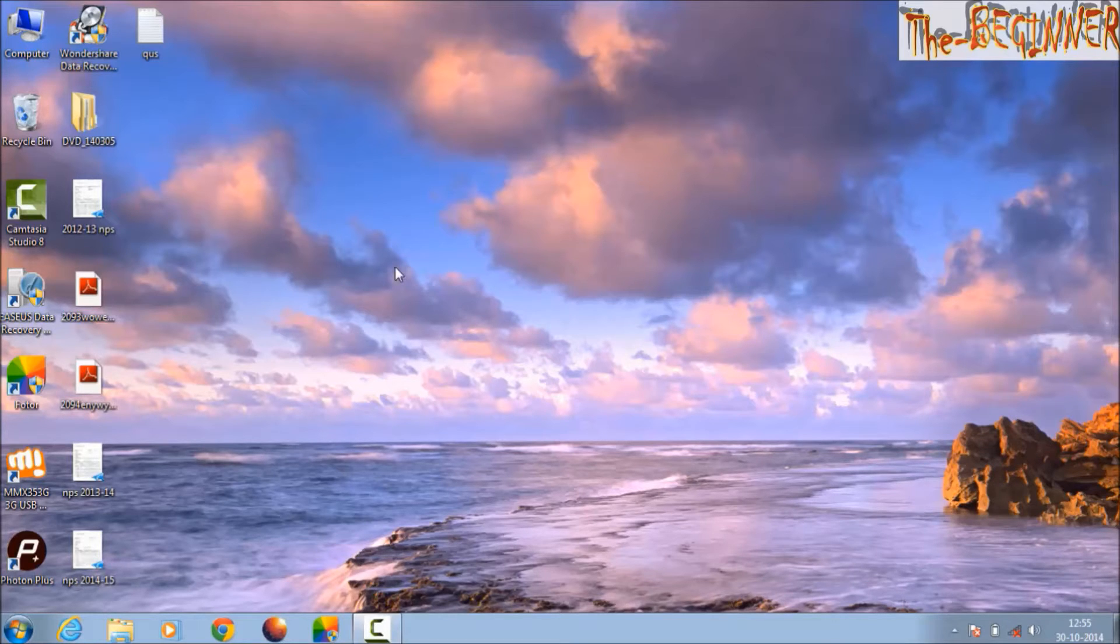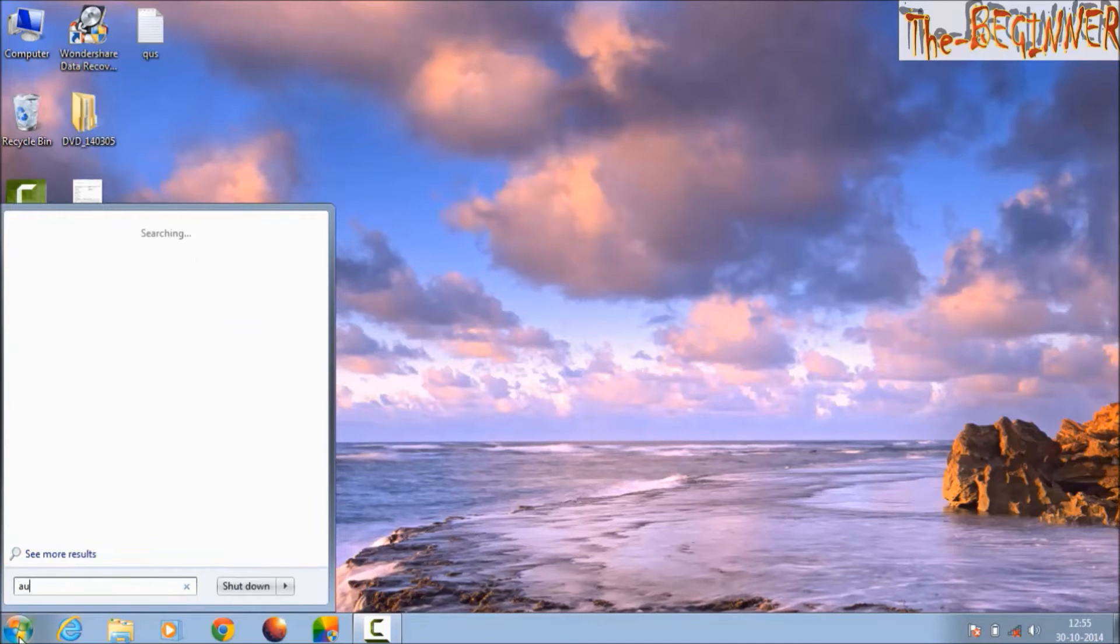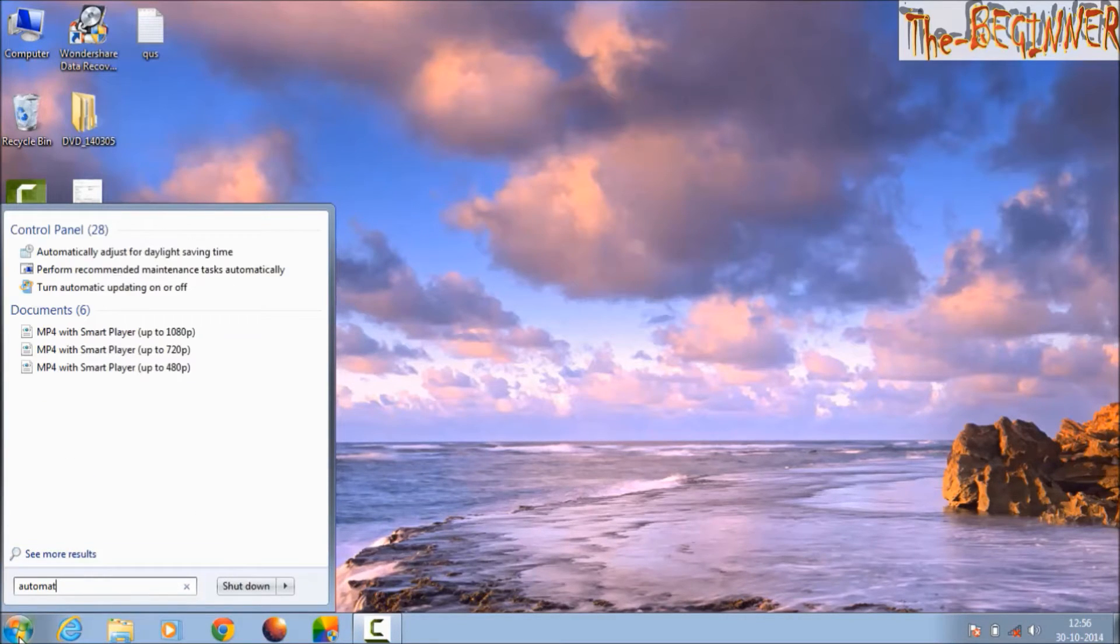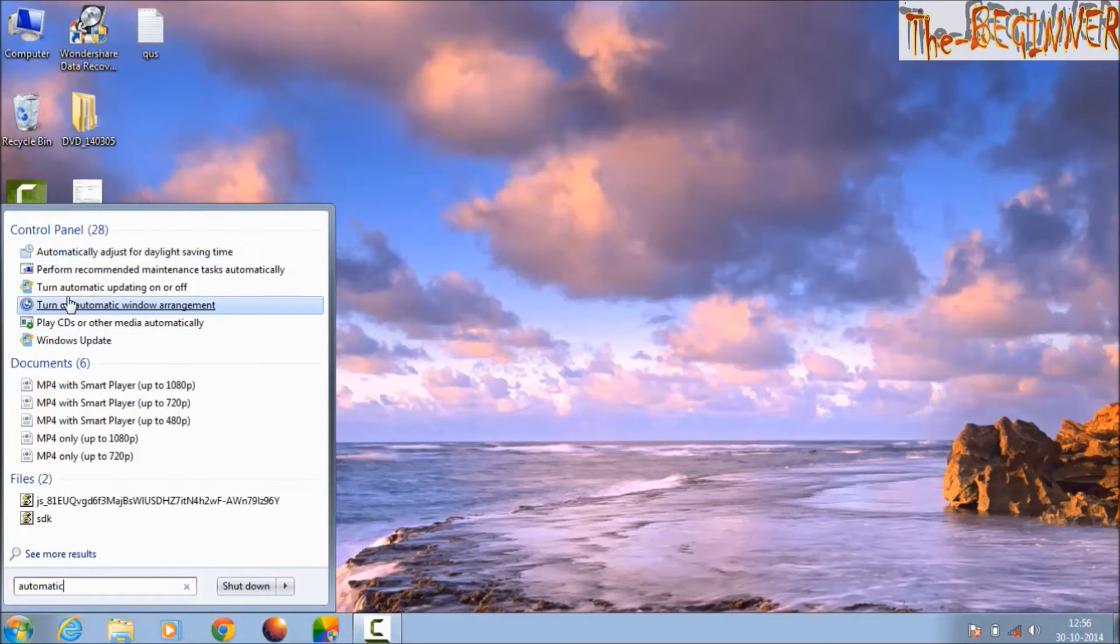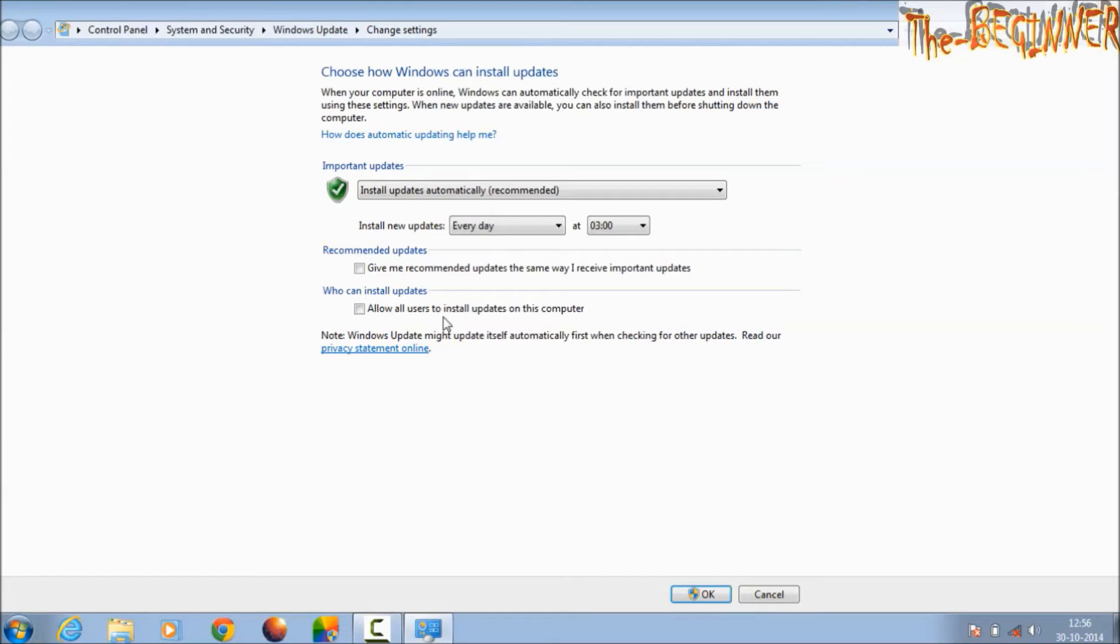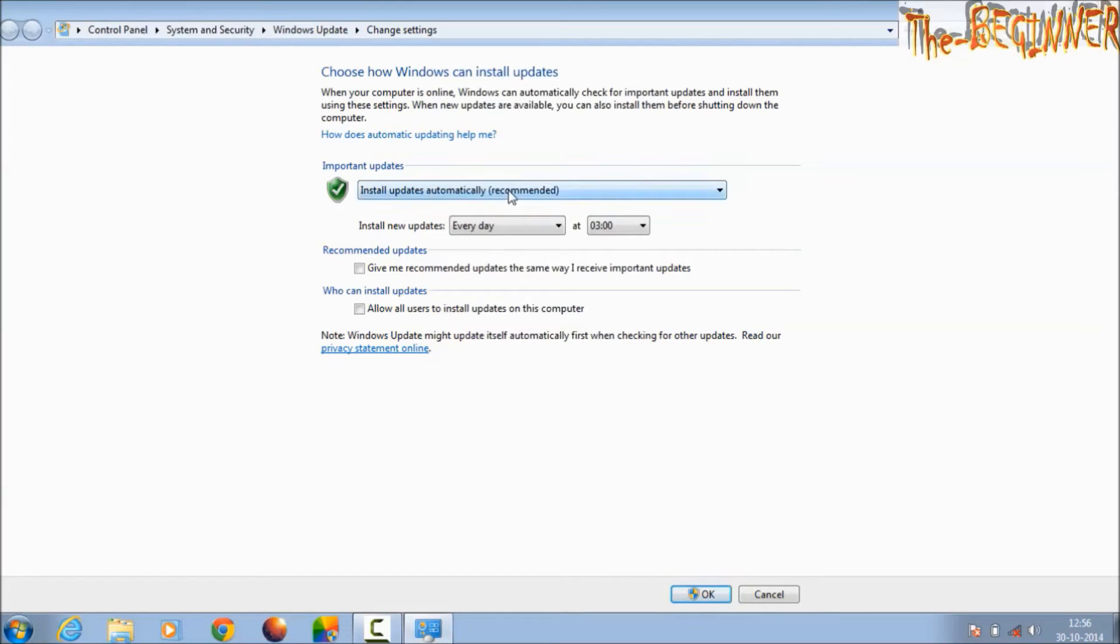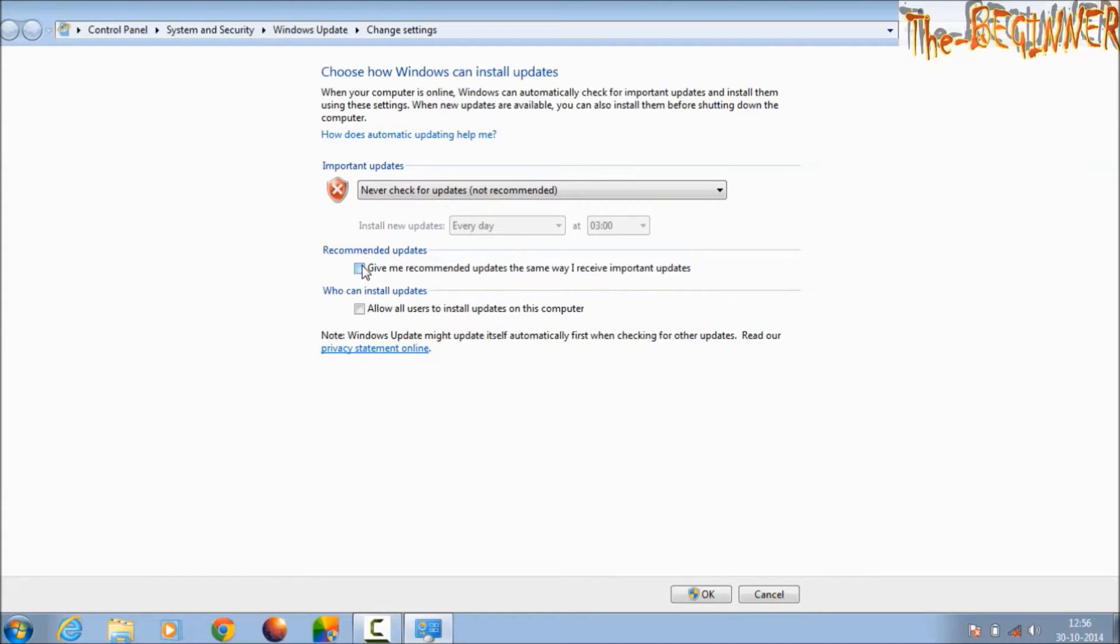Click on the Start button, type 'automatic'. You can open it here. Here you can choose this option, and if there is a check mark then uncheck it and press OK.